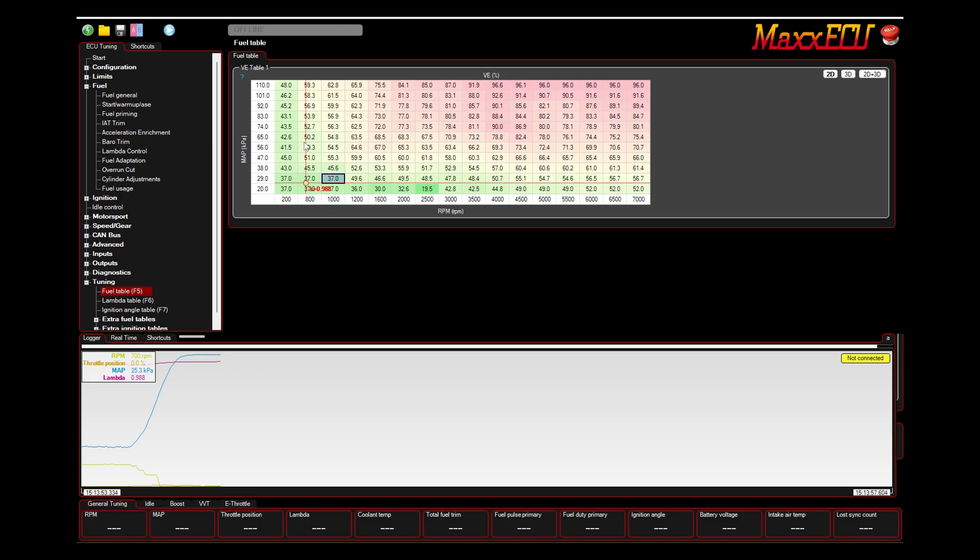Here I've got some areas that desperately need a little bit of fuel. They're definitely a little bit lean right around idle, and over here I think there's some that are a little bit rich, and so on and so forth.